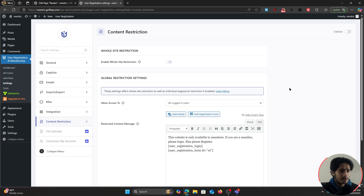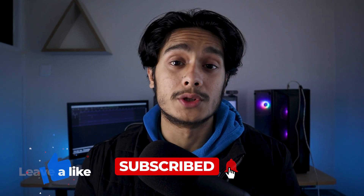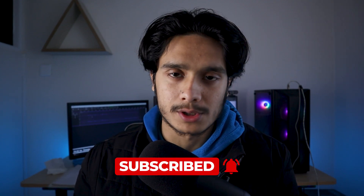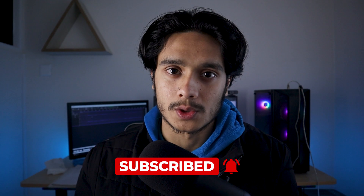That's about it — hope you found this video helpful. If you did, drop a like and subscribe. If you want to learn more about content restriction, memberships, or the User Registration plugin shown in this video, all helpful links are in the description below. I'm Sid, and I'll see you next time — take care.